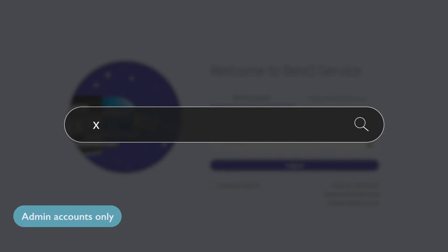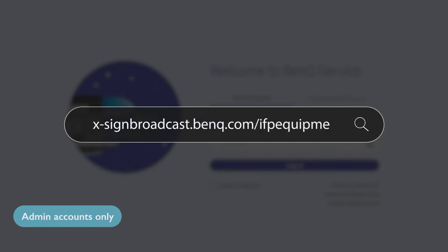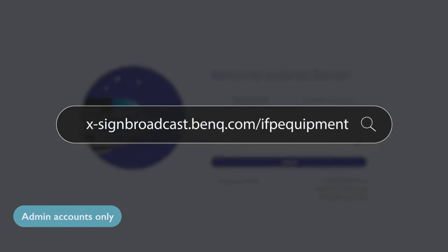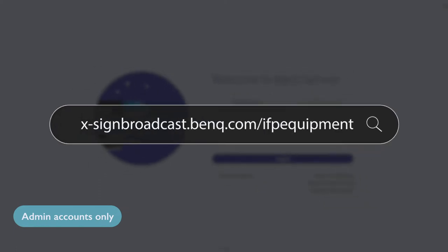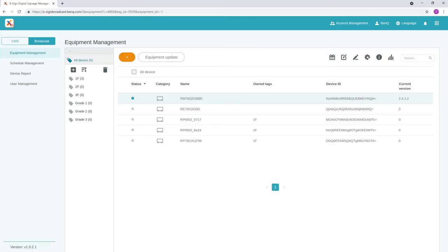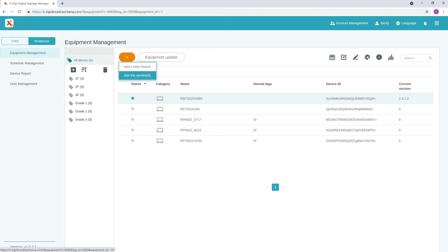First, go to xsignbroadcast.benq.com/ifpequipment and log into your BenQ account. On the Equipment Management tab, click the plus icon and then select join the service.